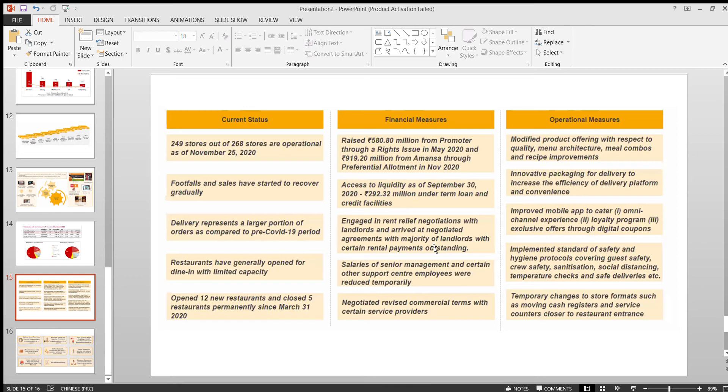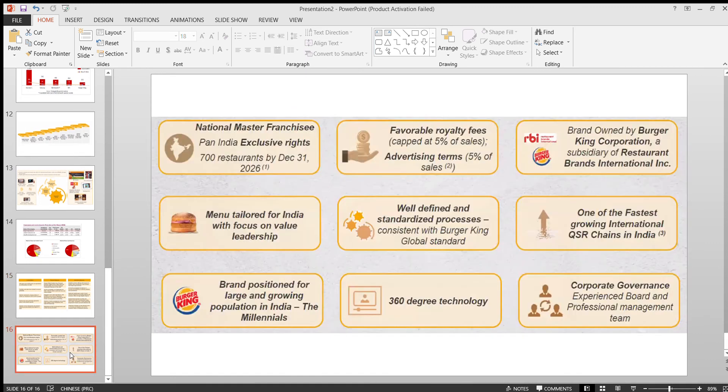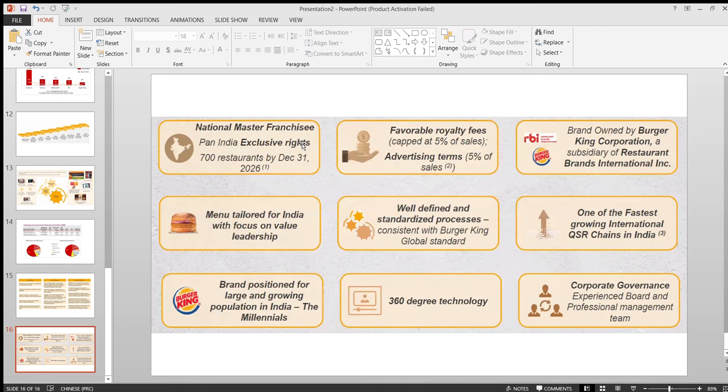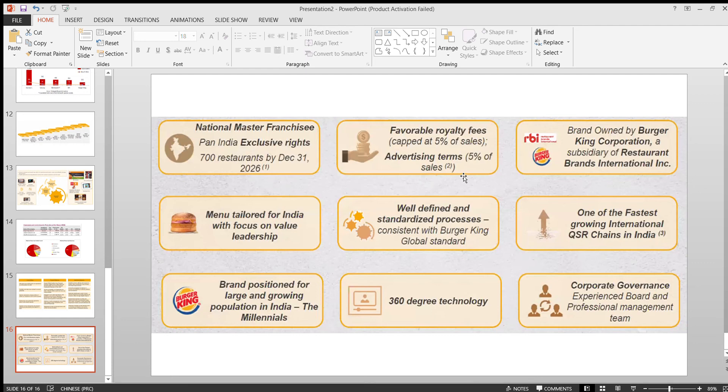These are other few information. You can just pause the video and go through each one of them. I'll not be discussing everything. These are the main summary. The master franchisee will have the pan India rights. Also, the royalty fee they have to provide is capped at just 5 percent for each sale. Also for advertisement, the 5 percent is capped.